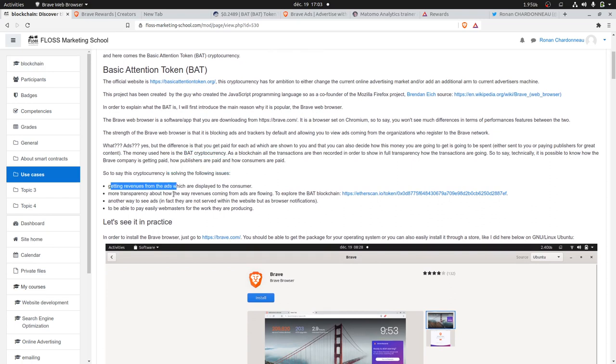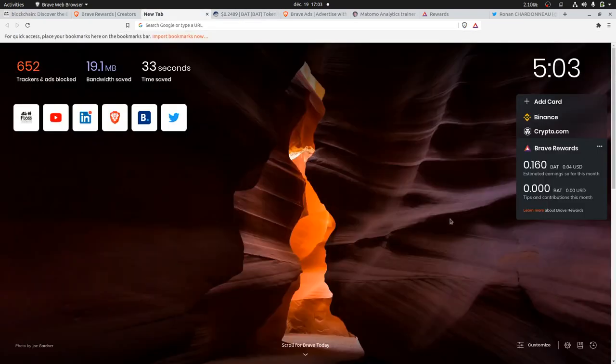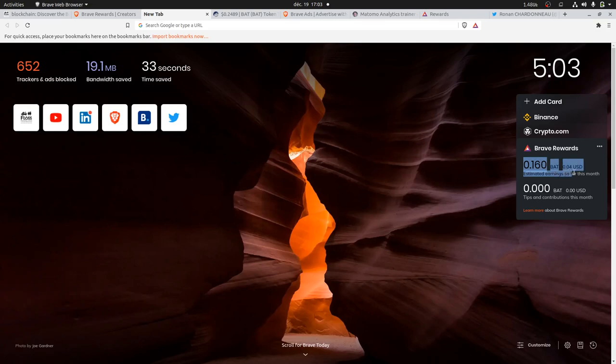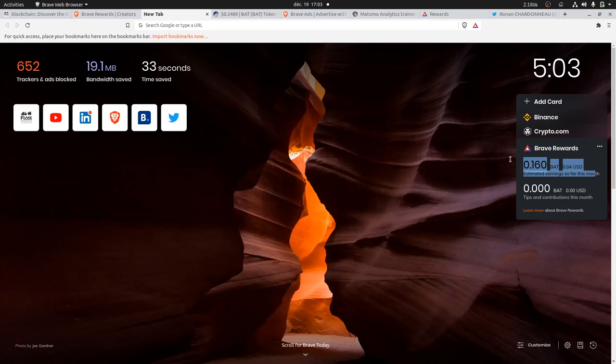Here, for example, those are the earnings that I got for today. You see approximately 4 cents. That's not much, but at least I got those. That's one thing that the Brave browser is doing. Then you have more transparency because all the transactions are flowing.